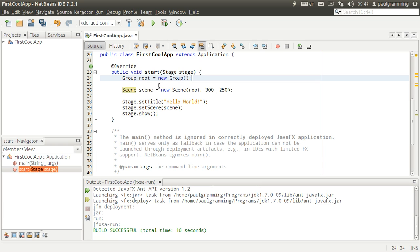Now it should be fine. It should give us a bright blank window application with the size, the width of 300 and 250.